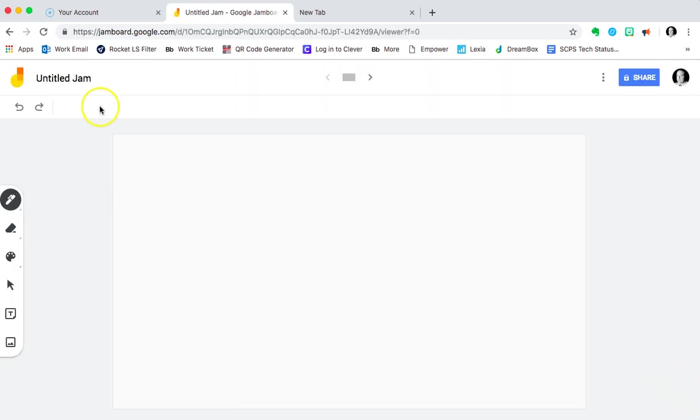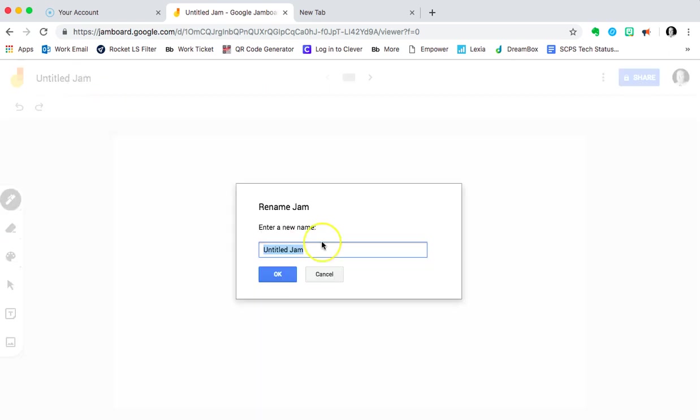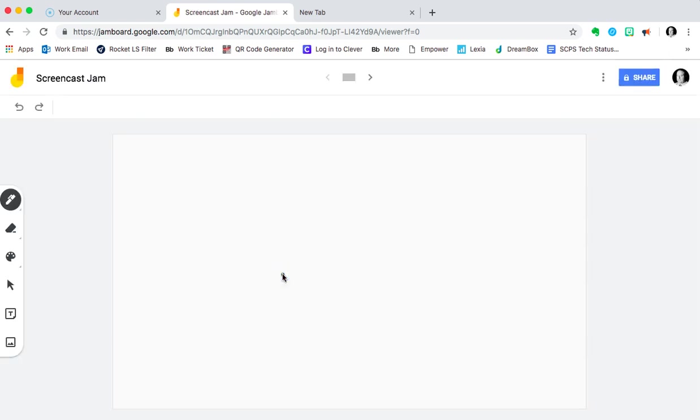So the first thing is to rename it - we can just click on that here. Very simple. Very easy, intuitive tools as you'd probably expect from Google.